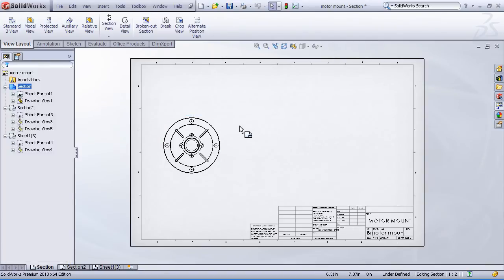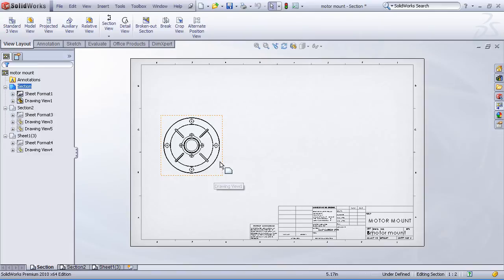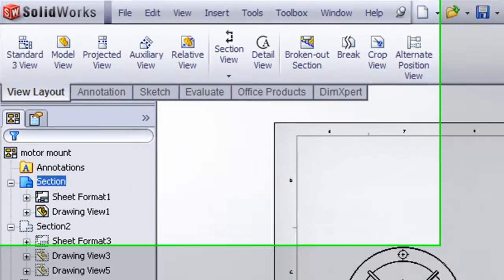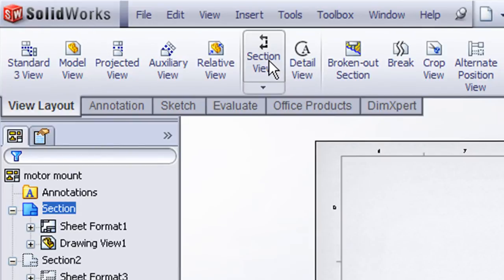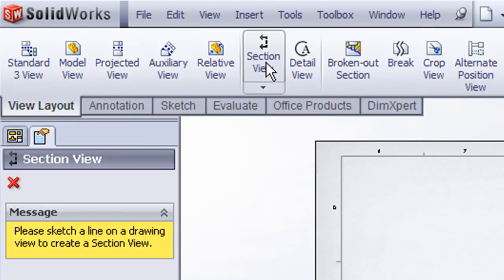And we simply want to create a section view with a vertical section line. And this is probably one of the simplest types of section views that you can create. From my command manager I'll just choose the section view icon.